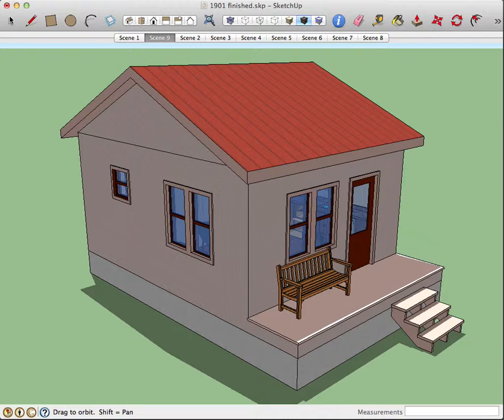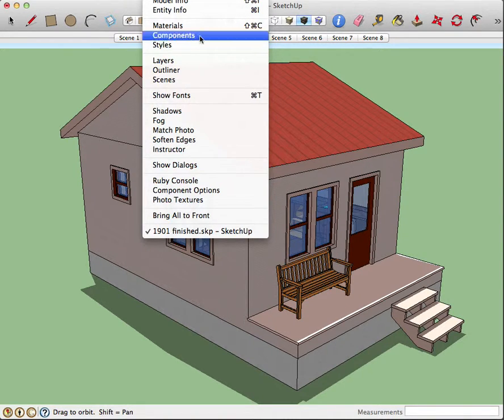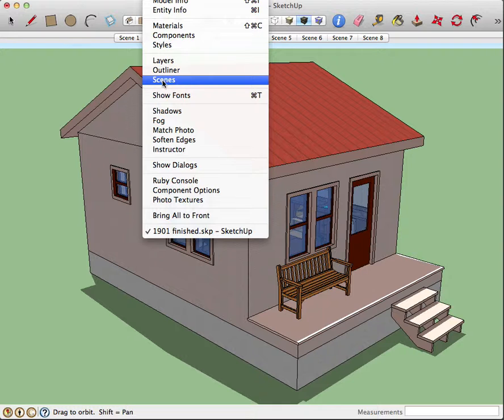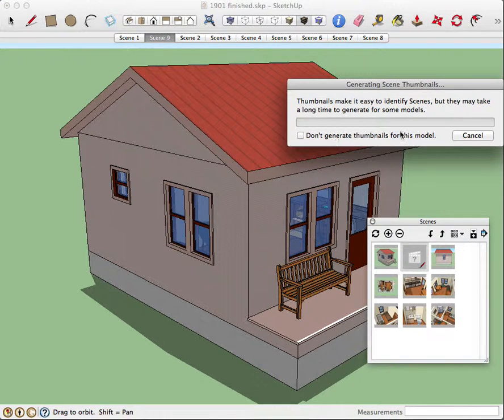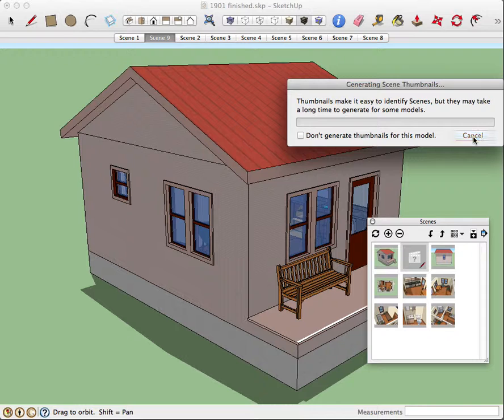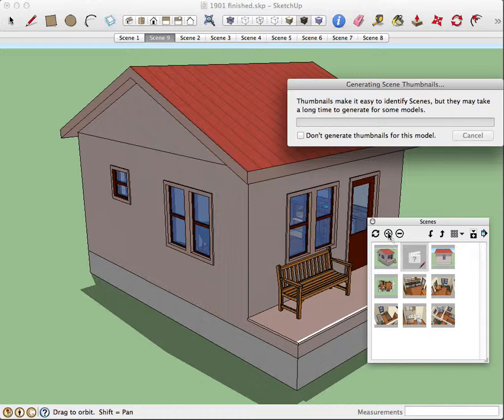There is a dialog box for the scenes under window that you can use to look at the various scenes in your model, and here you can add scenes, delete them, change the order.